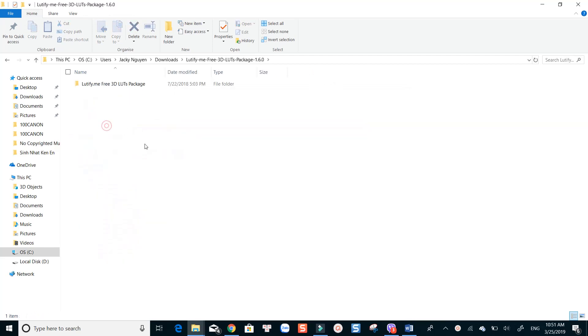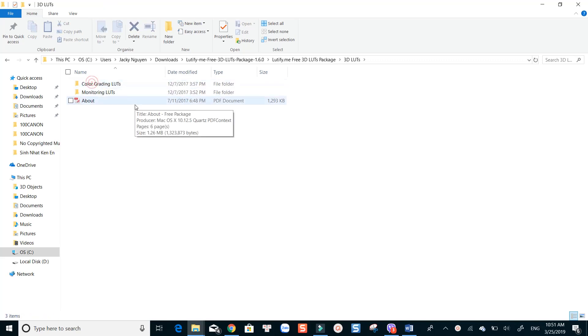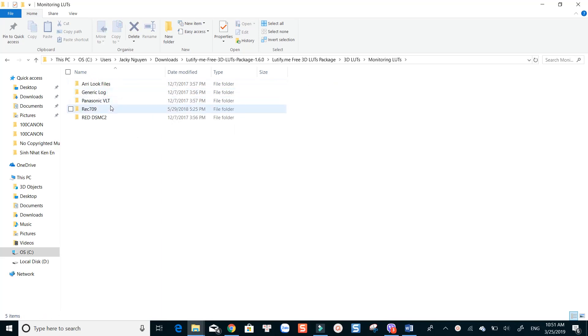In this folder, check for the 3D LUT files. You have successfully downloaded these free LUTs to your computer. You can use them with Filmora now.